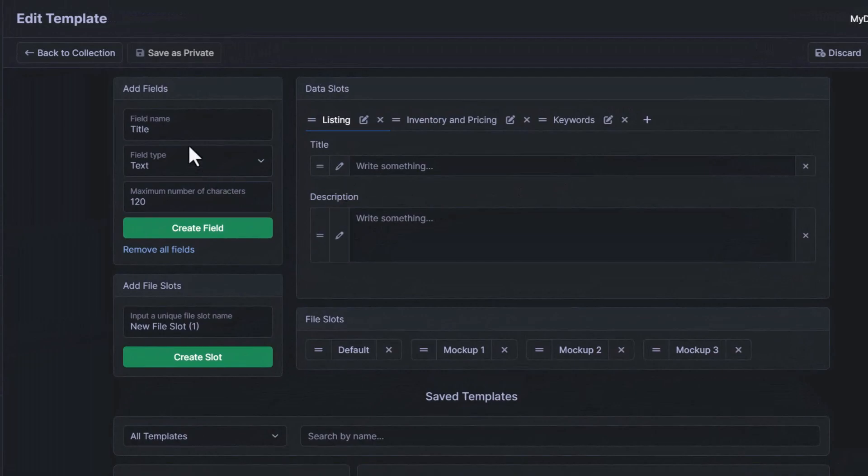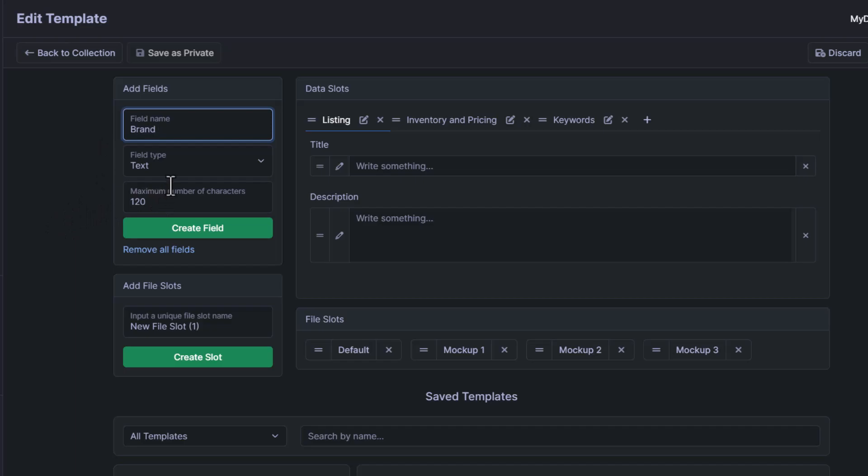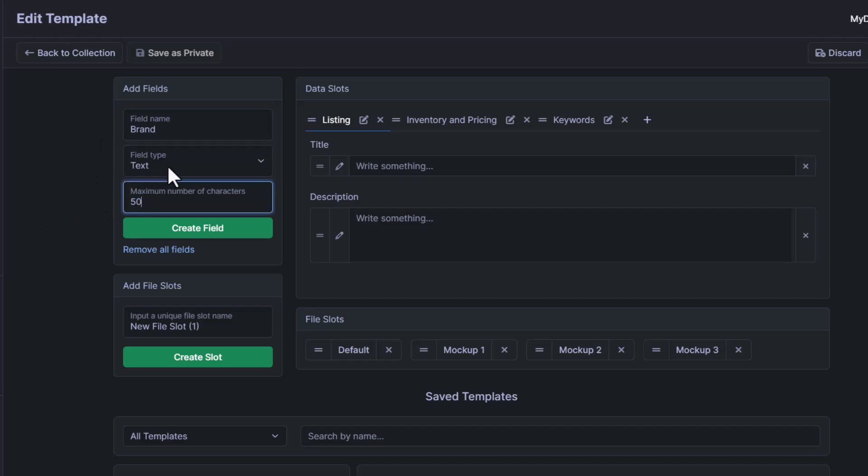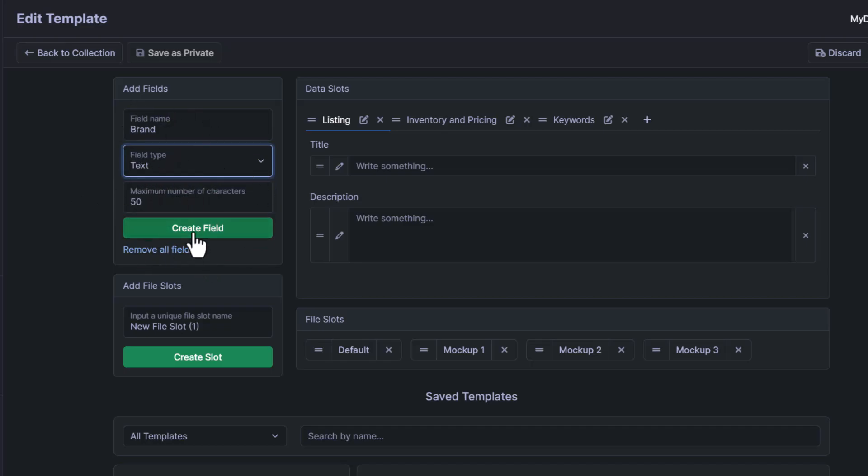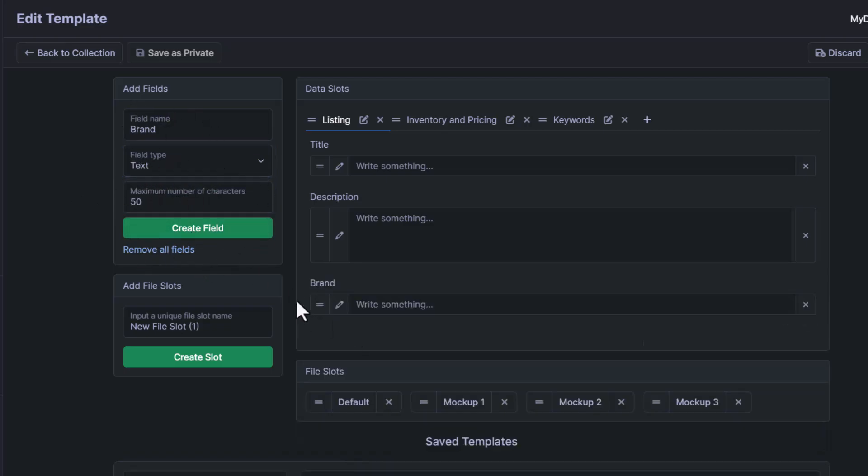Next, we're going to add the brand name, which Merch by Amazon has. And I believe that it has a maximum character of 50, and the field type is once again going to be text. So once we have that, we'll just click create field. And as you can see, it's added there.